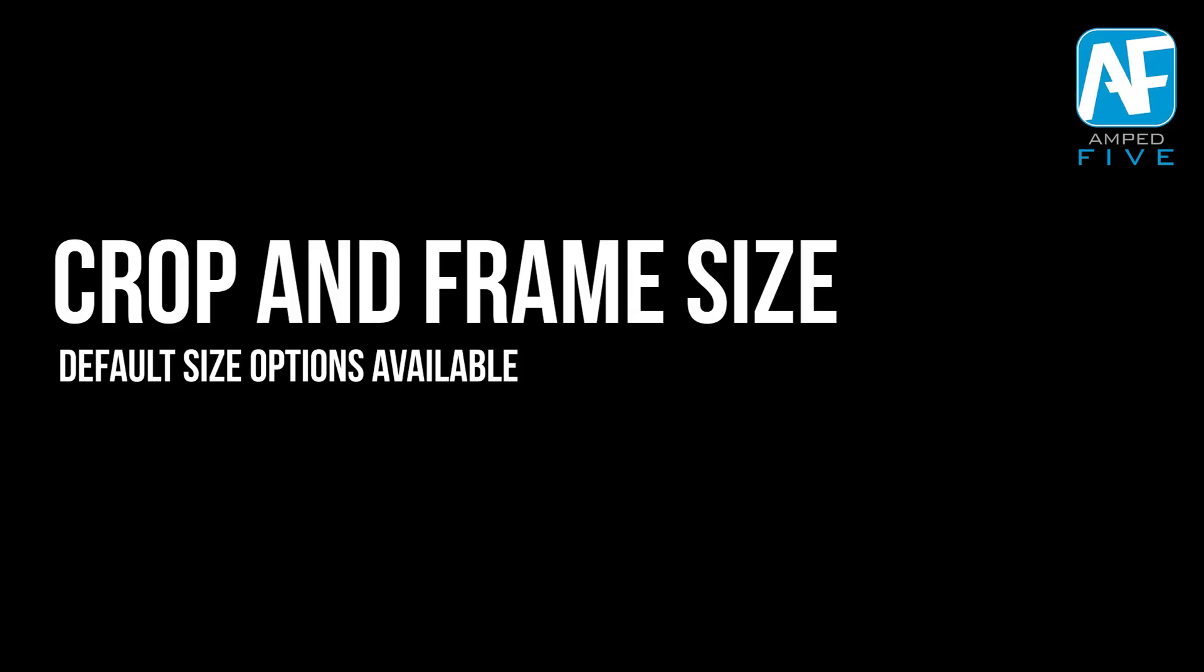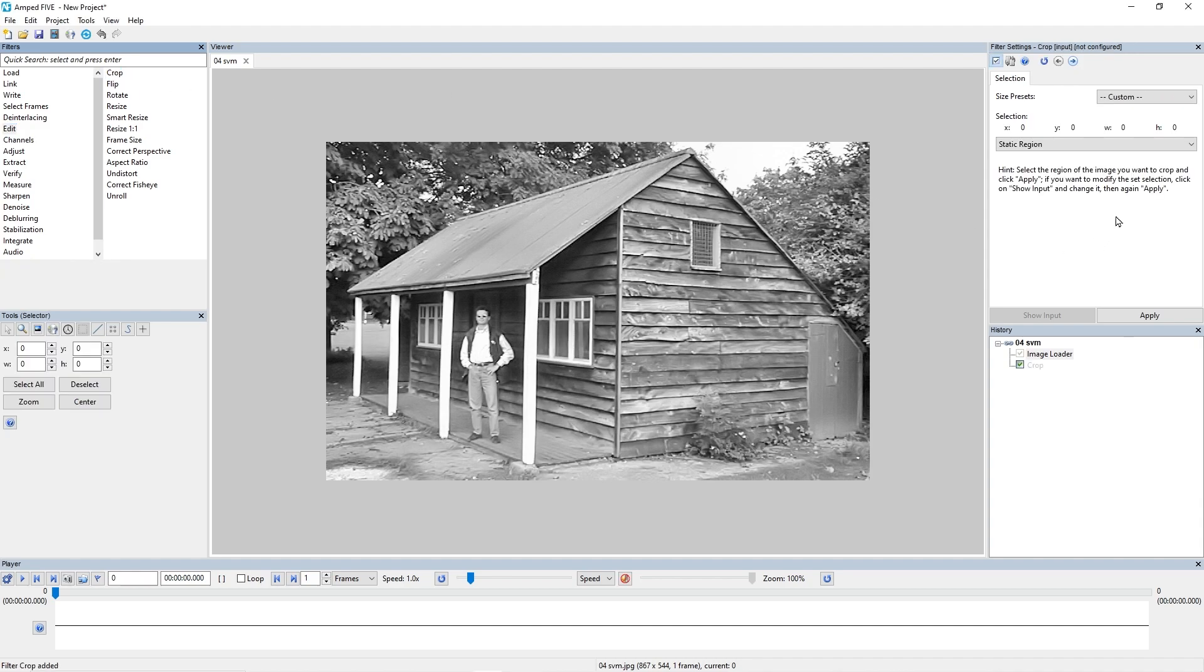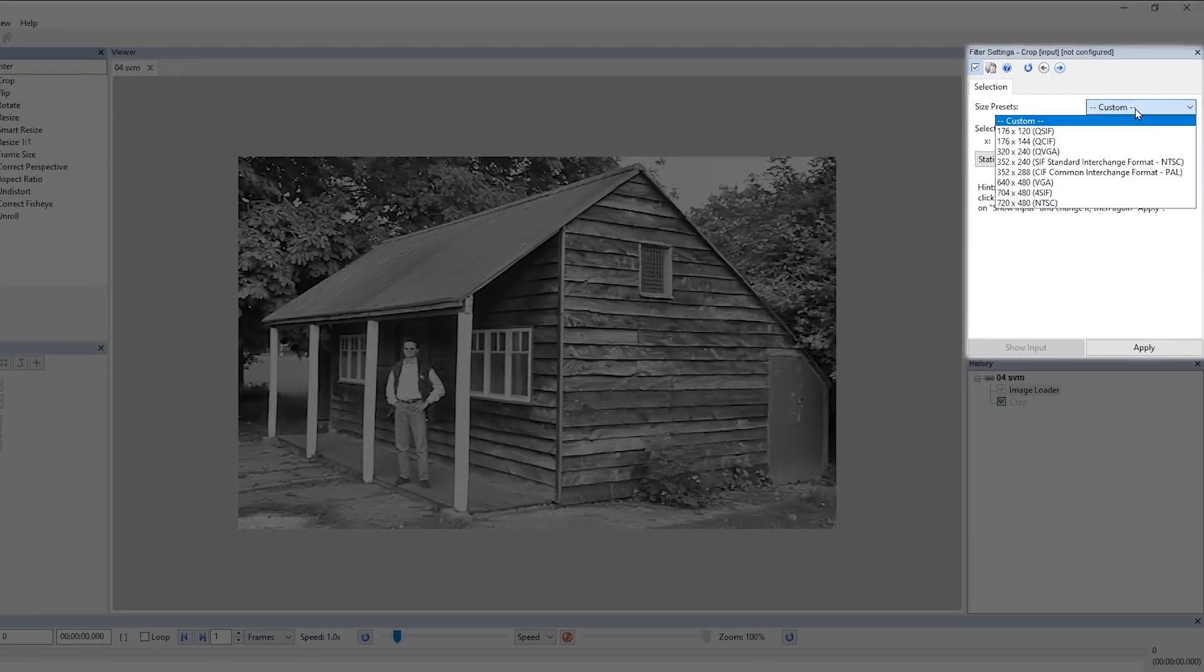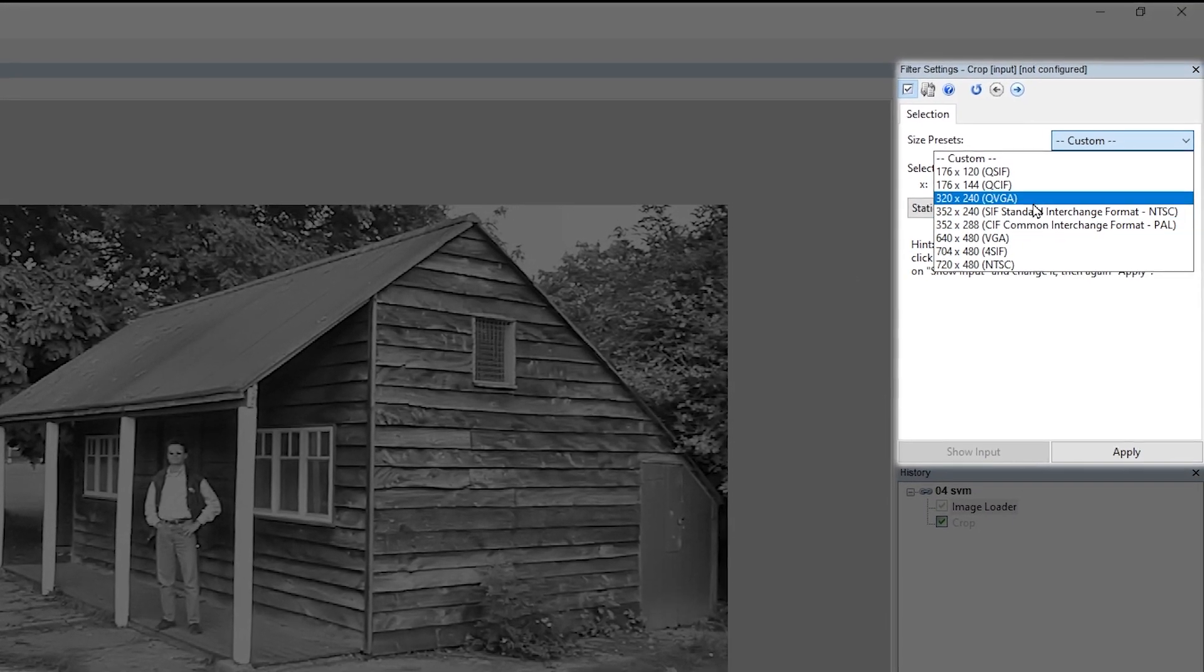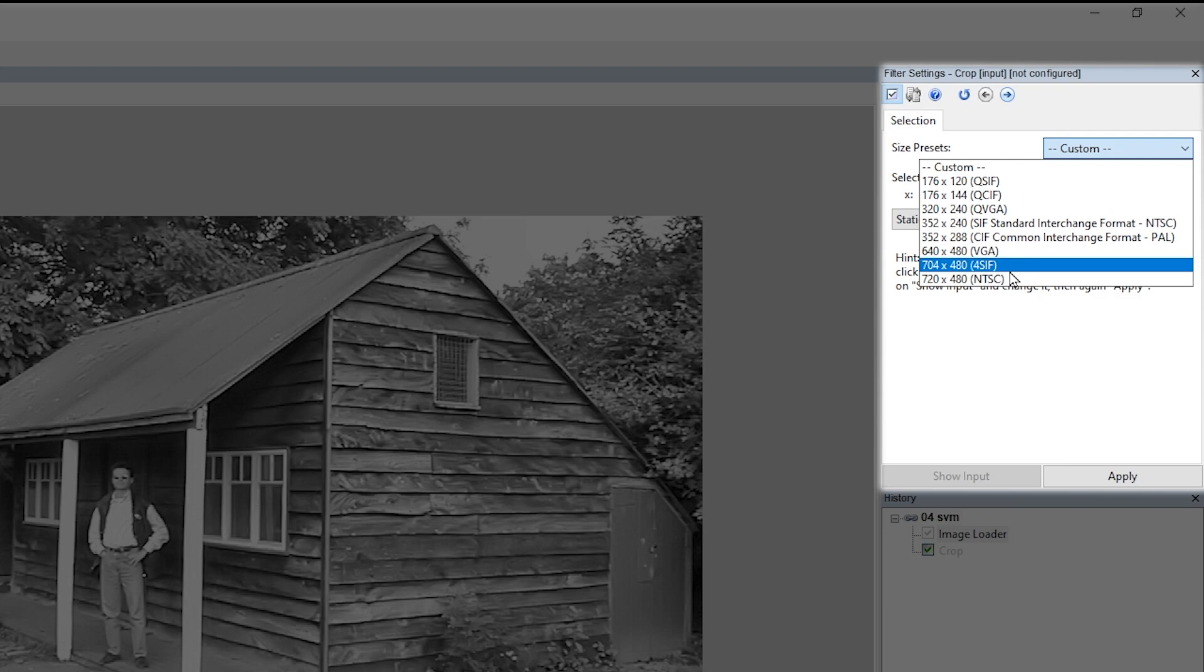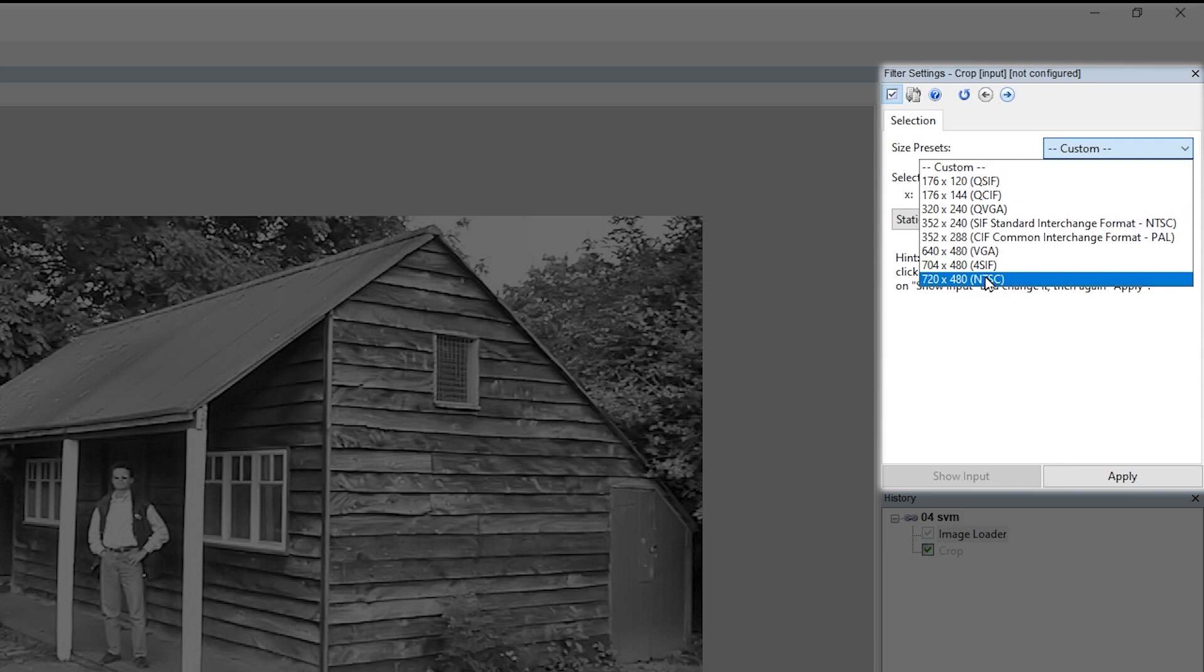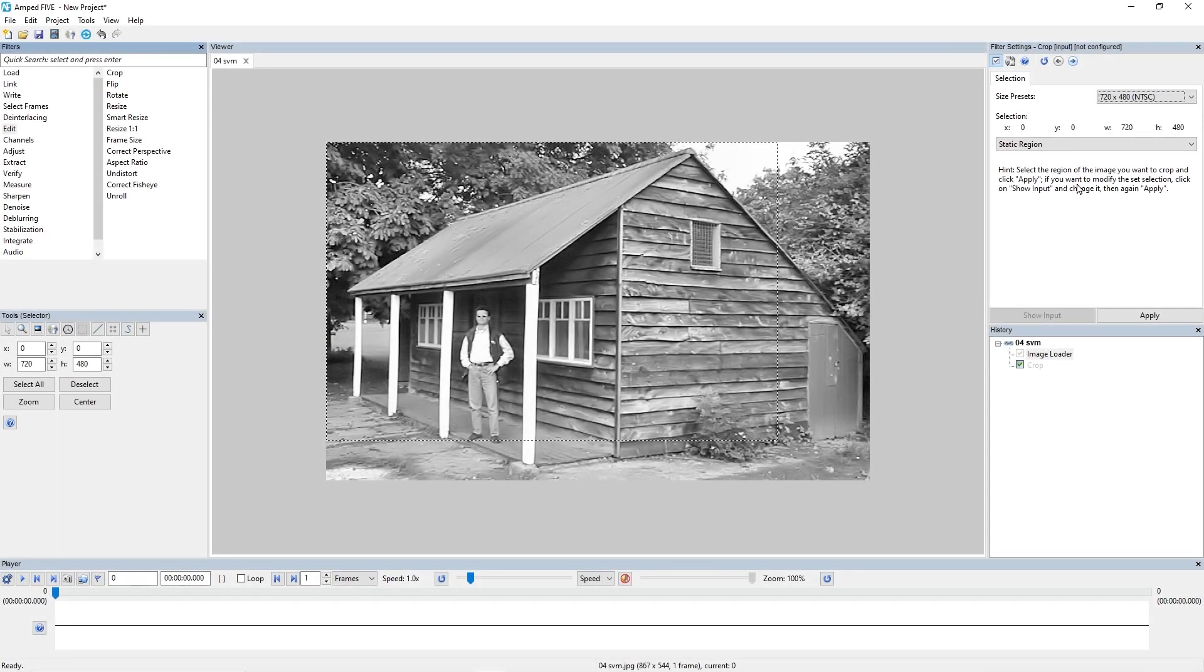The next improvements we made are to the crop and the frame size filters. We've added dropdown menus to both of these filters which allow you to choose from default size options. First we'll take a look at our crop filter. In Edit Crop, you'll see that we've added this size presets option, and in here you will see all the default size options that you have available to you that are smaller than the current image size. Our current image resolution is 867 by 544, and it's going to show us all the default size options below that.